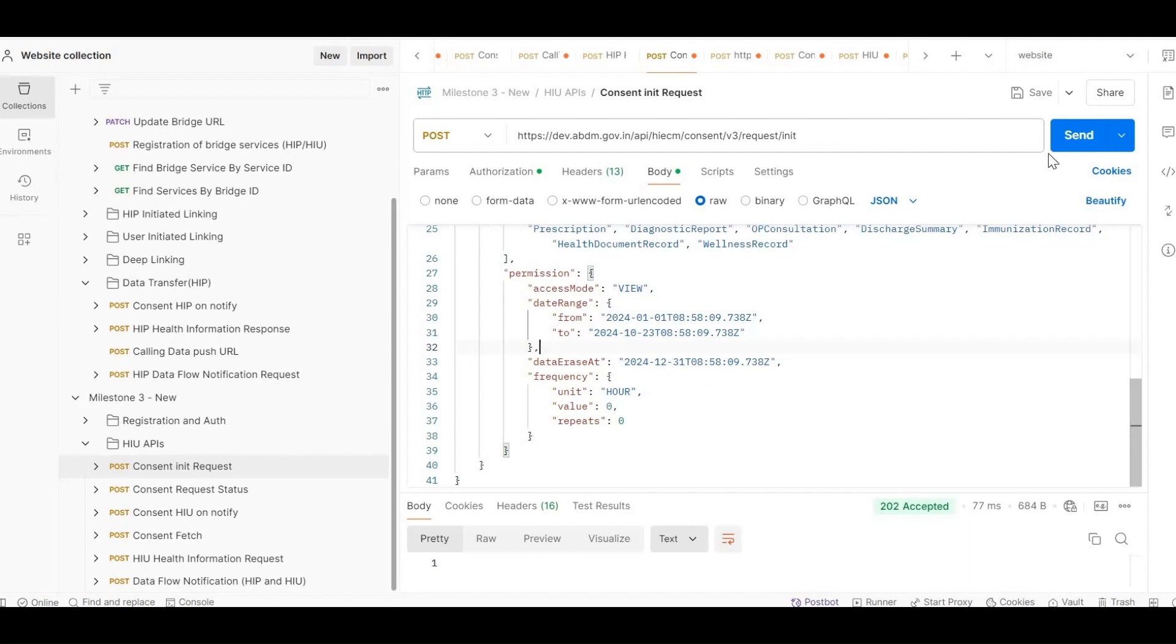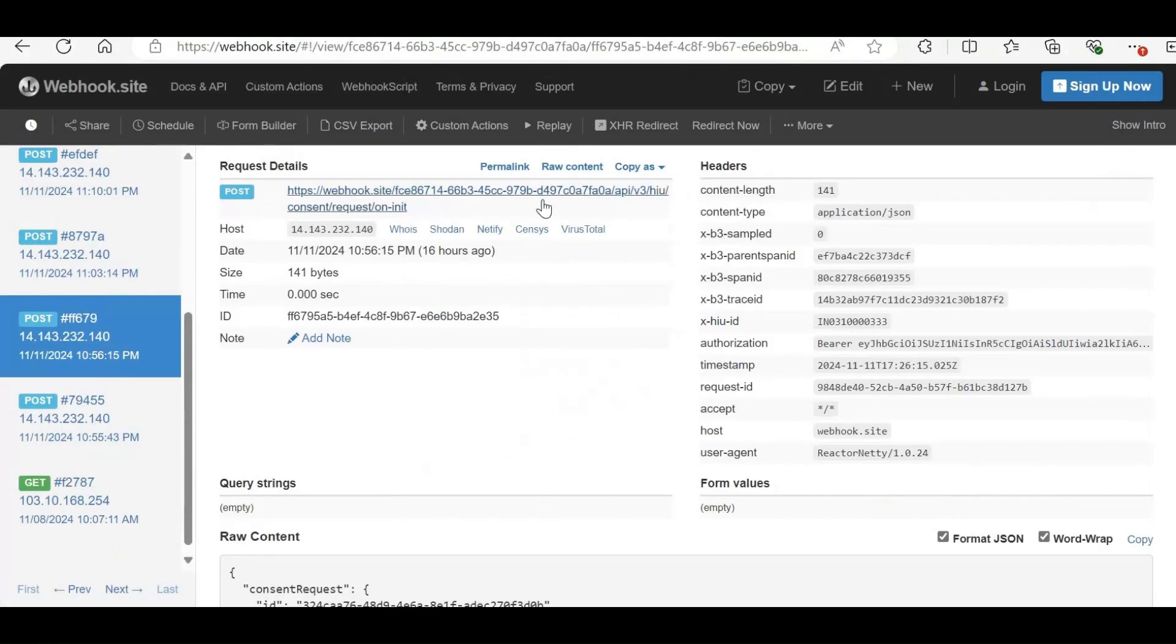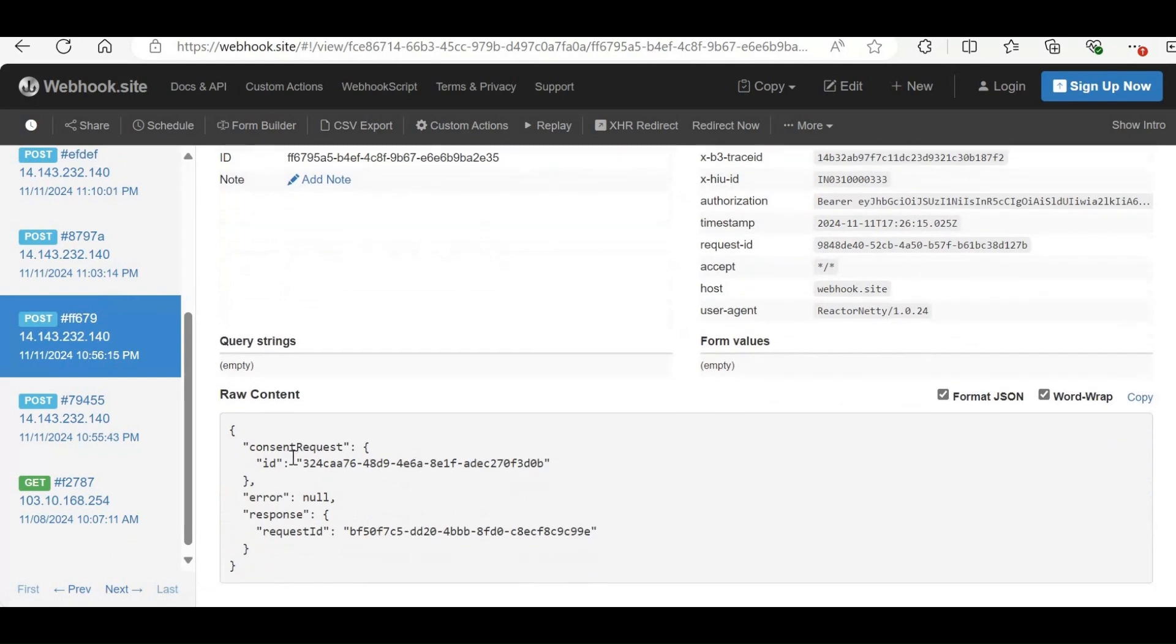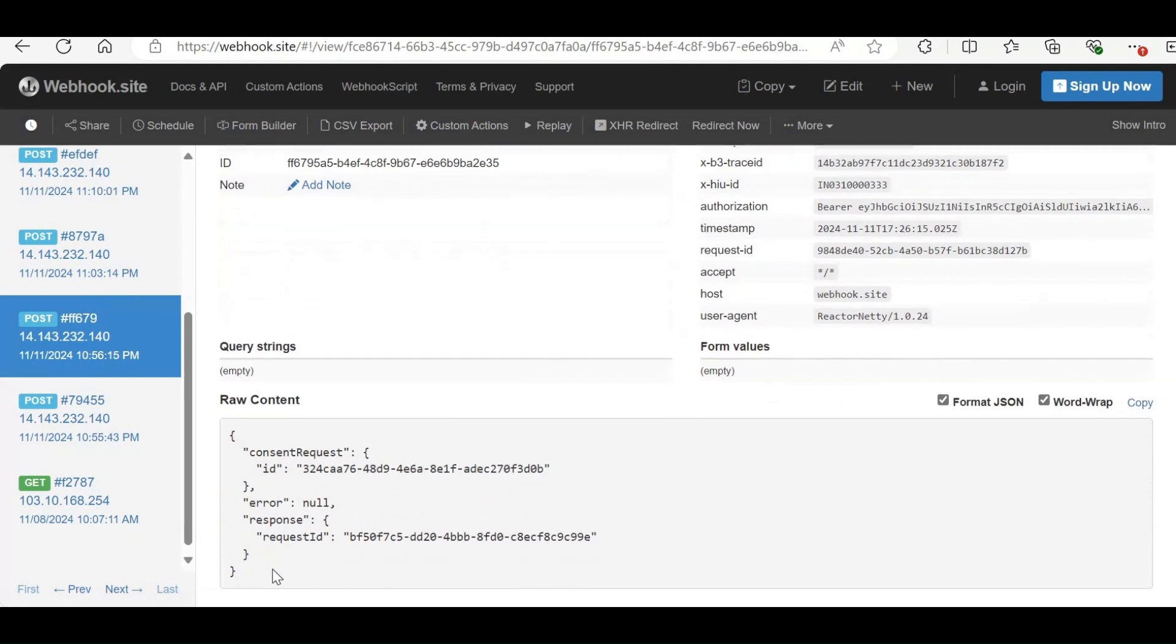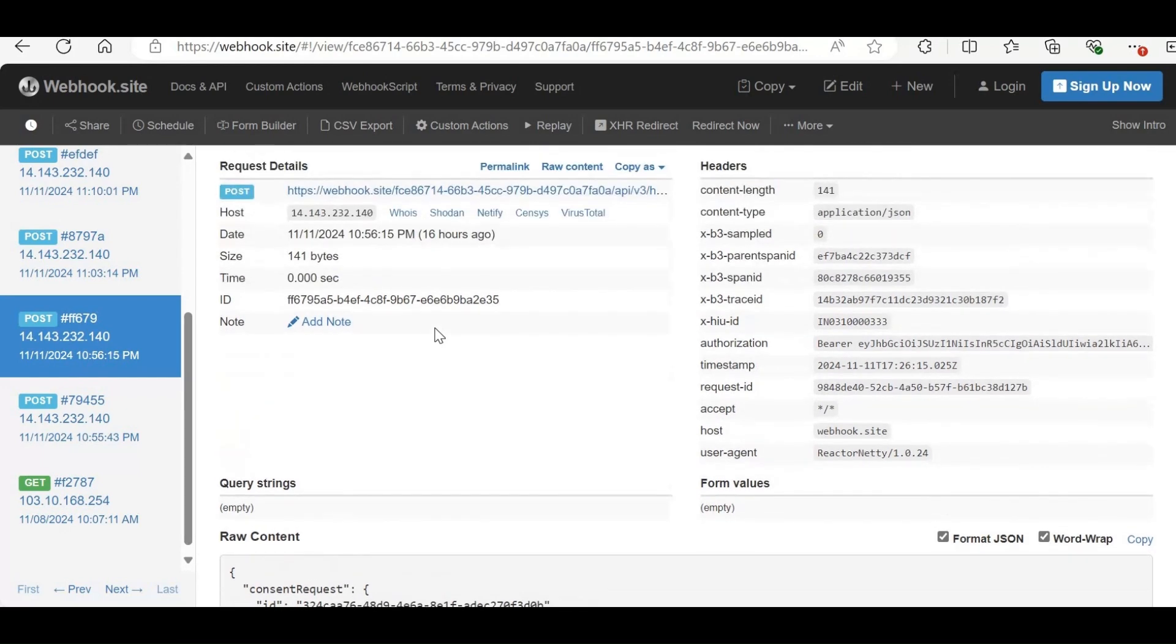Once this API is called, the HIU will receive an ONINIT callback which contains a consent request ID. The patient will then receive a consent request where they can choose to grant or deny access. The patient has control over the date range, HI types, and specific records they want to share. After granting access, they also have the option to revoke the consent at any time.